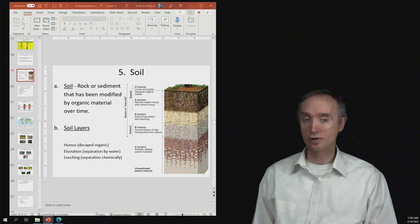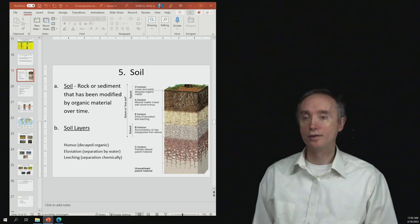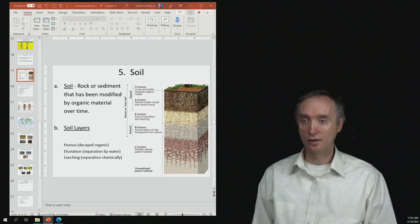Okay, then it's going to undergo chemical and physical weathering, and so you can see that above that is the C horizon of soil, which is going to be that rock that has been weathered.